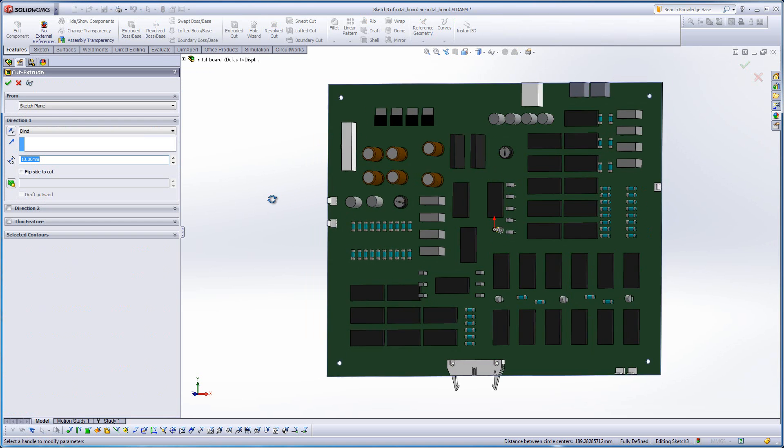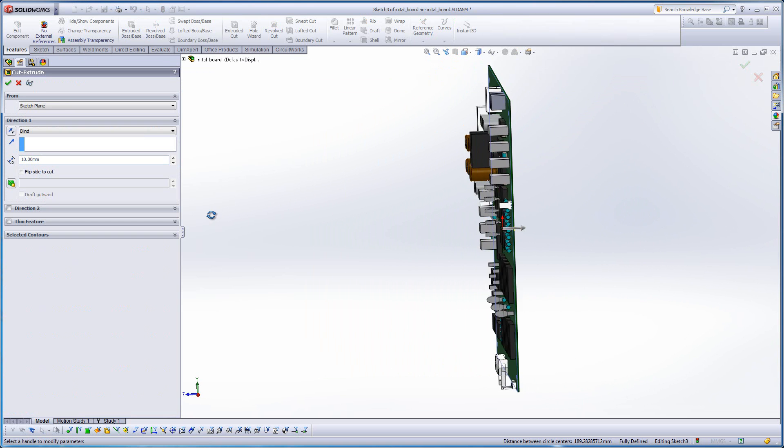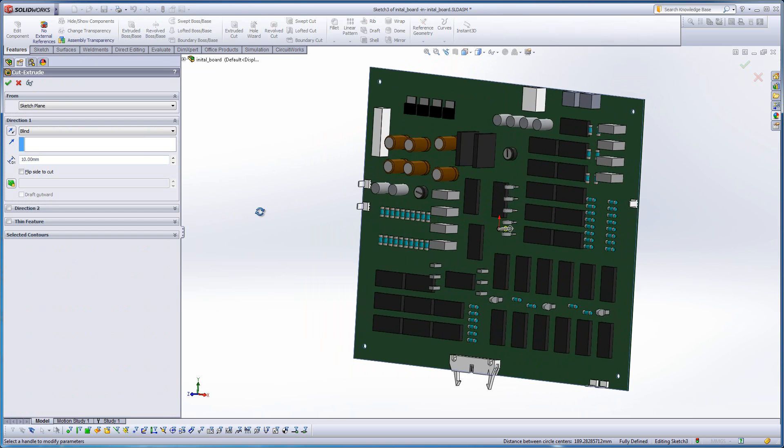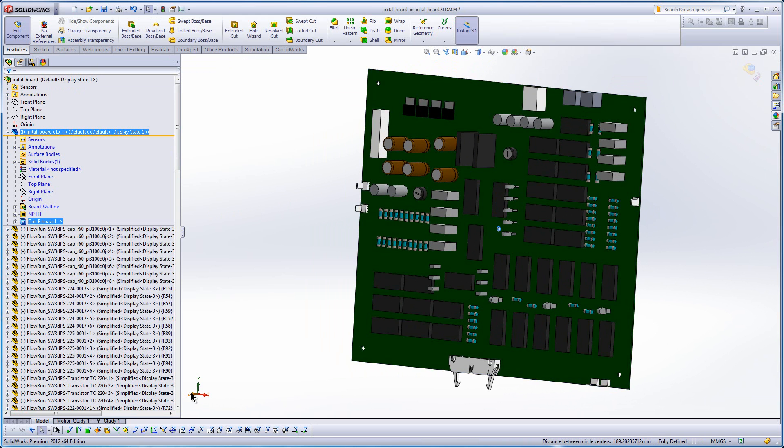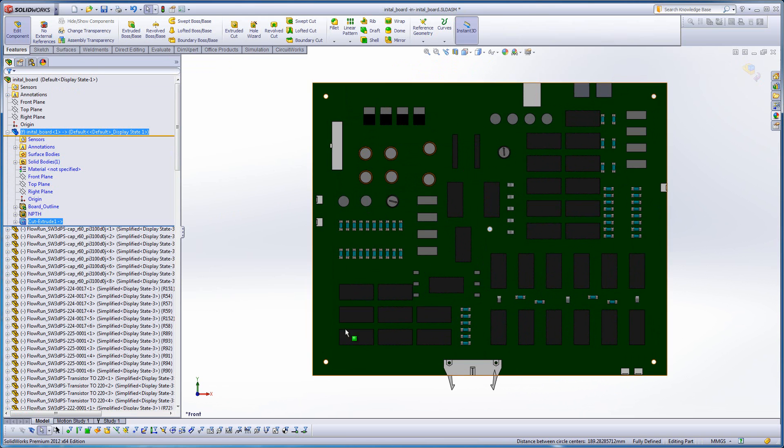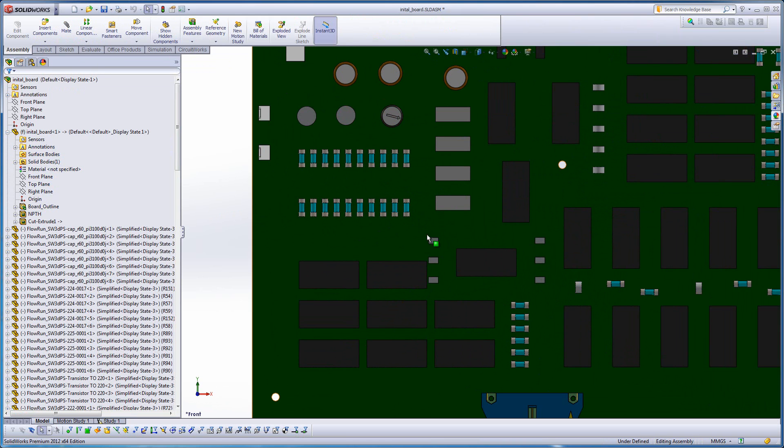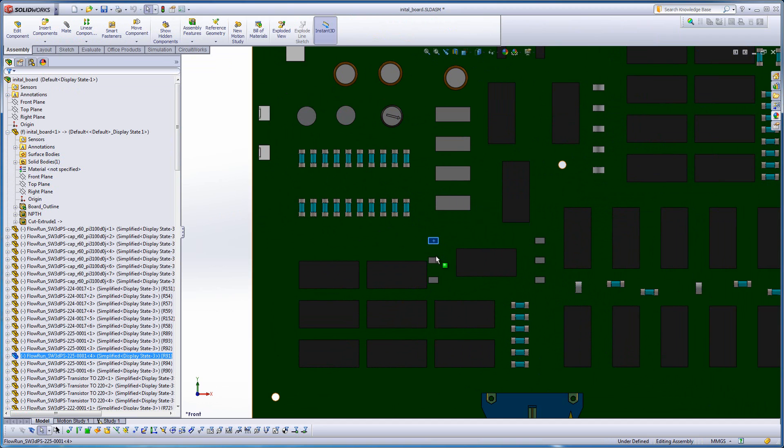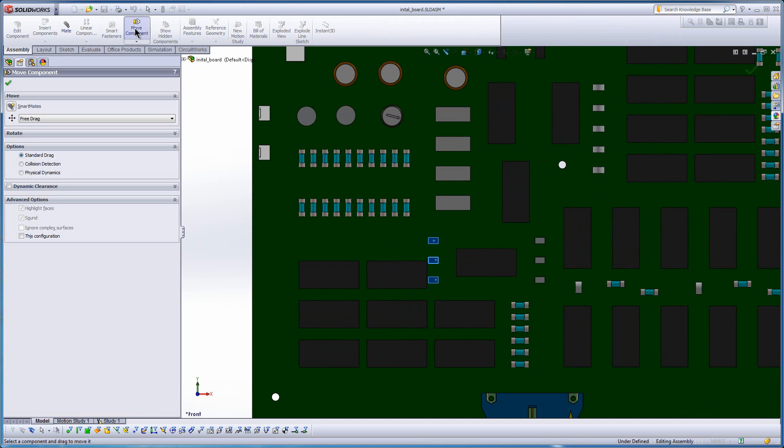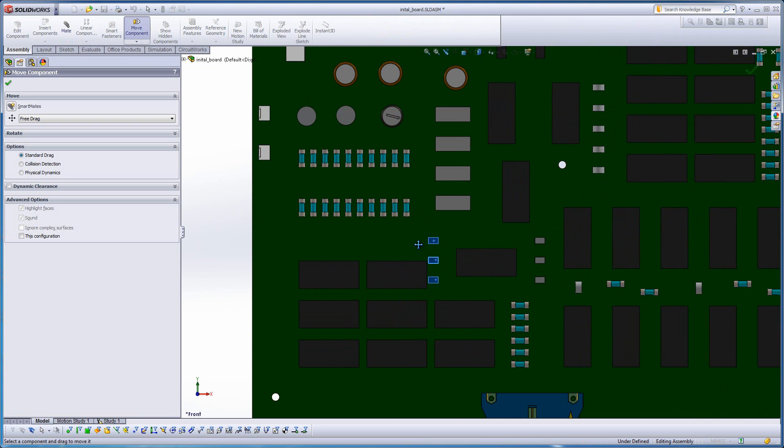Also while I'm doing this, I'm looking at the clearances, and I notice a few components over towards the left-hand side are kind of close to the chips. So I know that was a problem last time with my thermal design, so I'm just going to go ahead and move those right now.